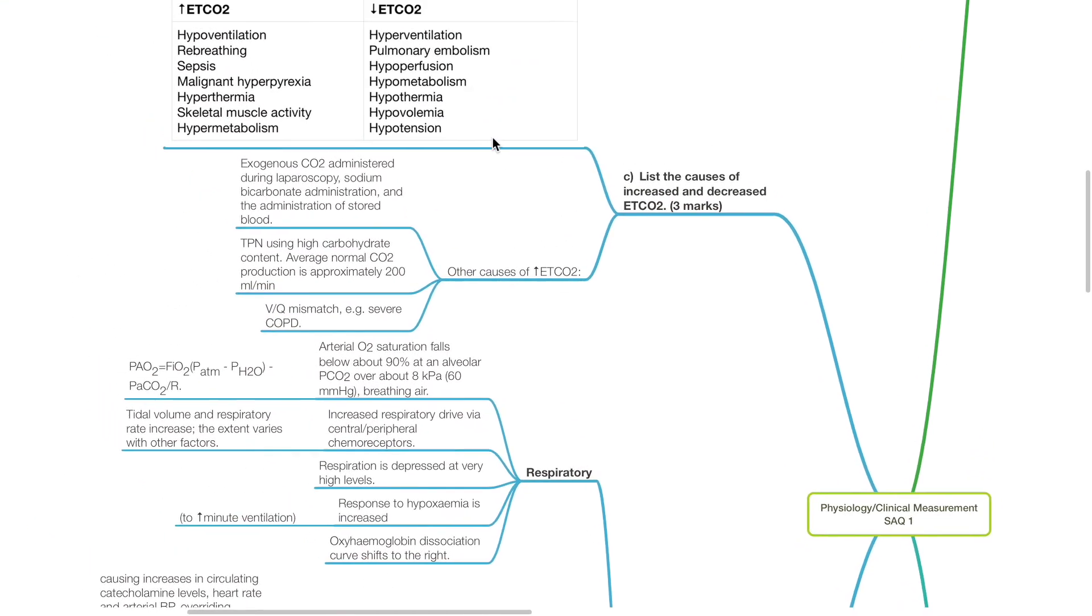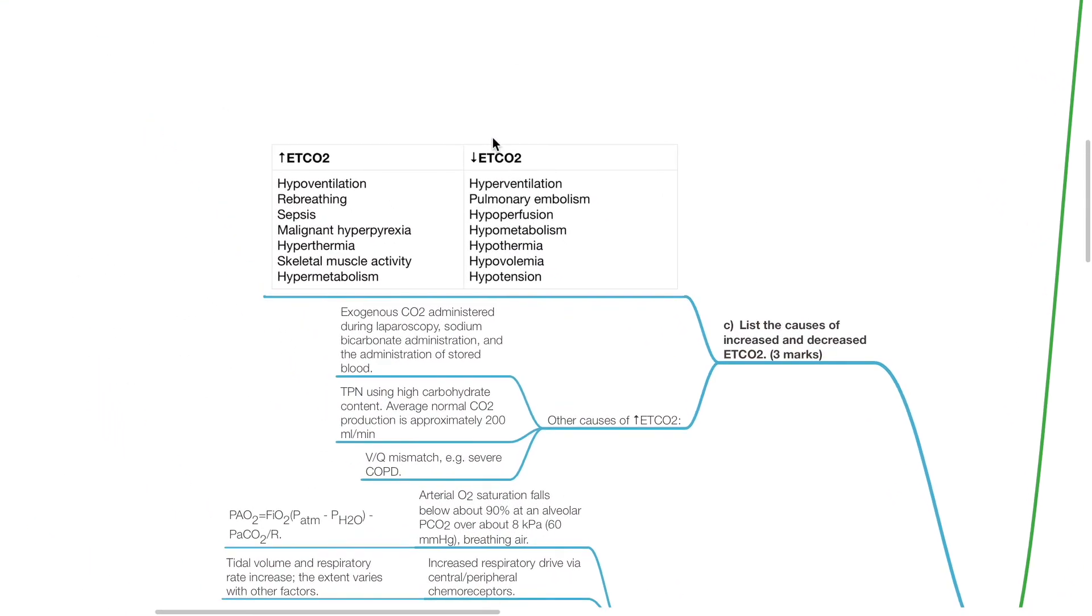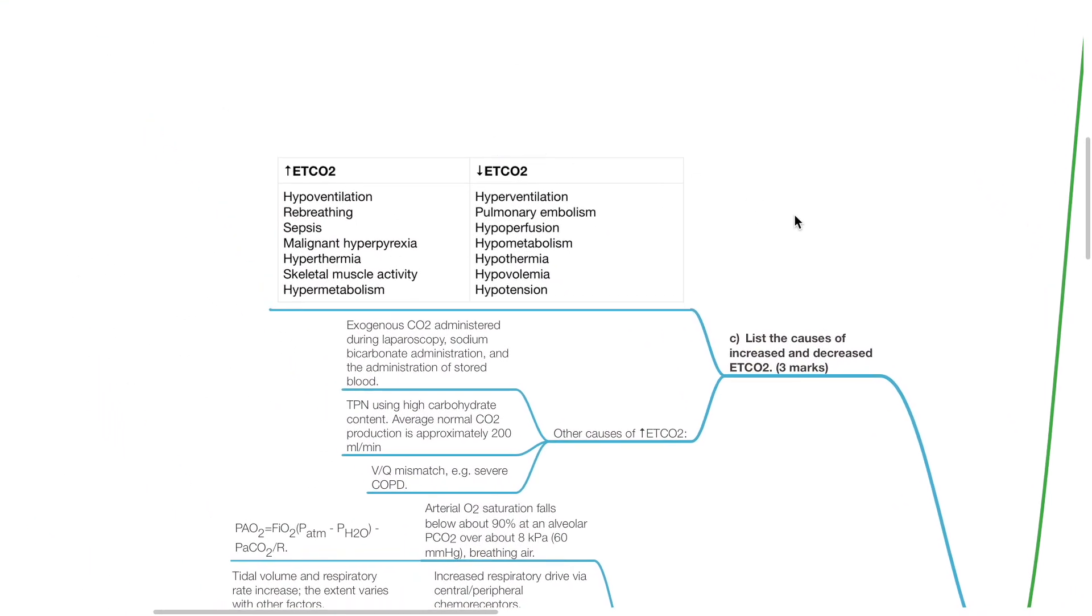Question 3: List the causes of increased and decreased ETCO2. Causes of increased ETCO2 include hypoventilation, re-breathing, sepsis, malignant hyperpyrexia, hyperthermia, skeletal muscle activity, and hypermetabolism.